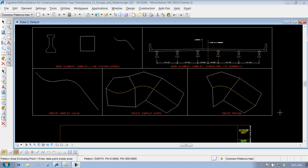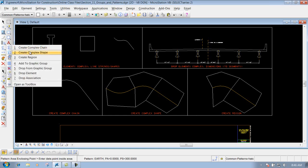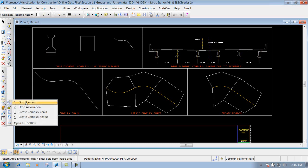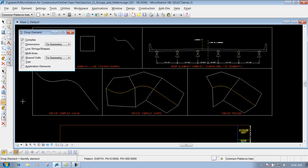The drop element tool - you can get to that particular tool right here in your main toolbar, or if you go down to your construction toolbar, you can use it right here also. With the drop element tool, this will allow you to drop an element to its individual pieces.